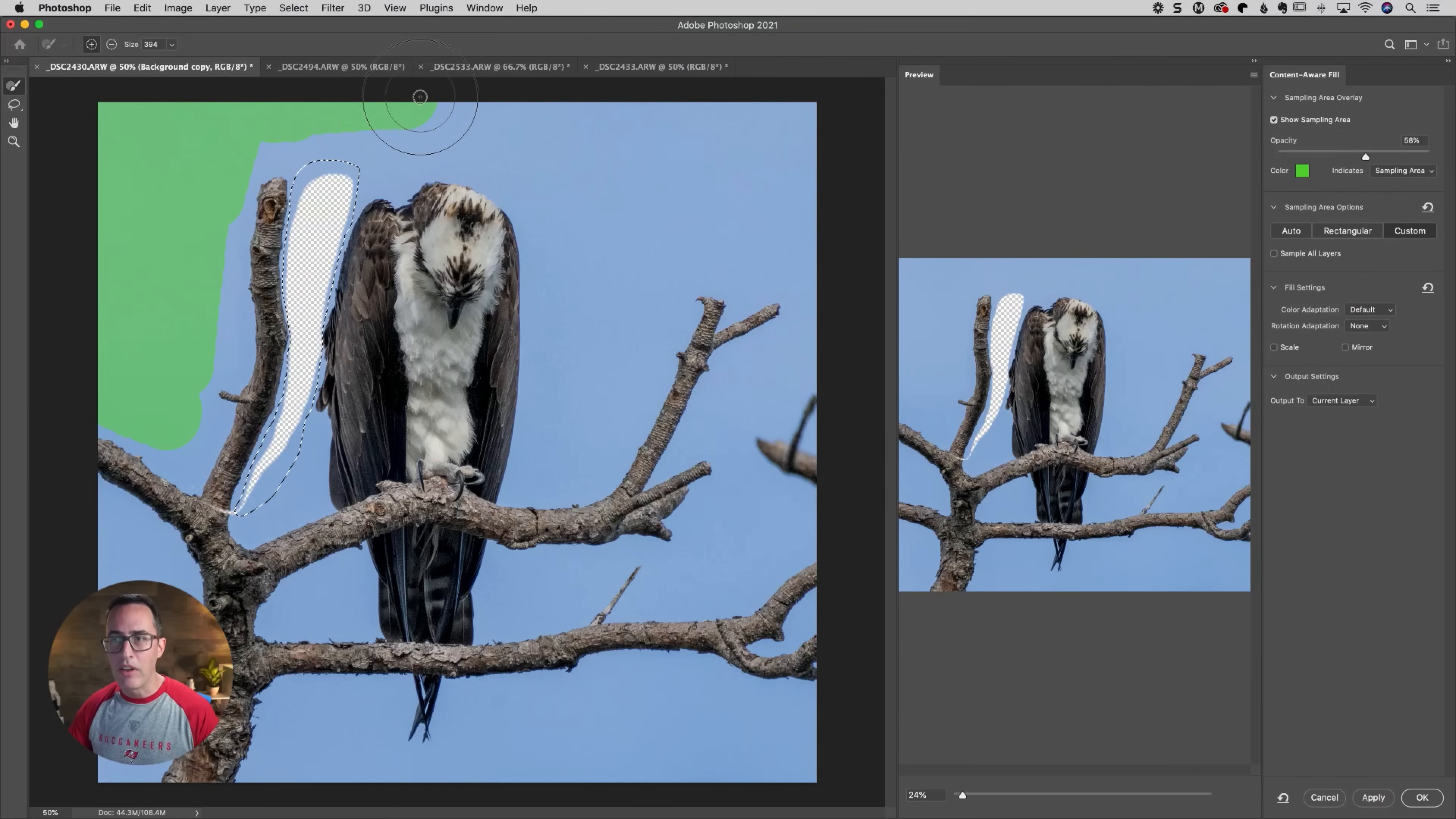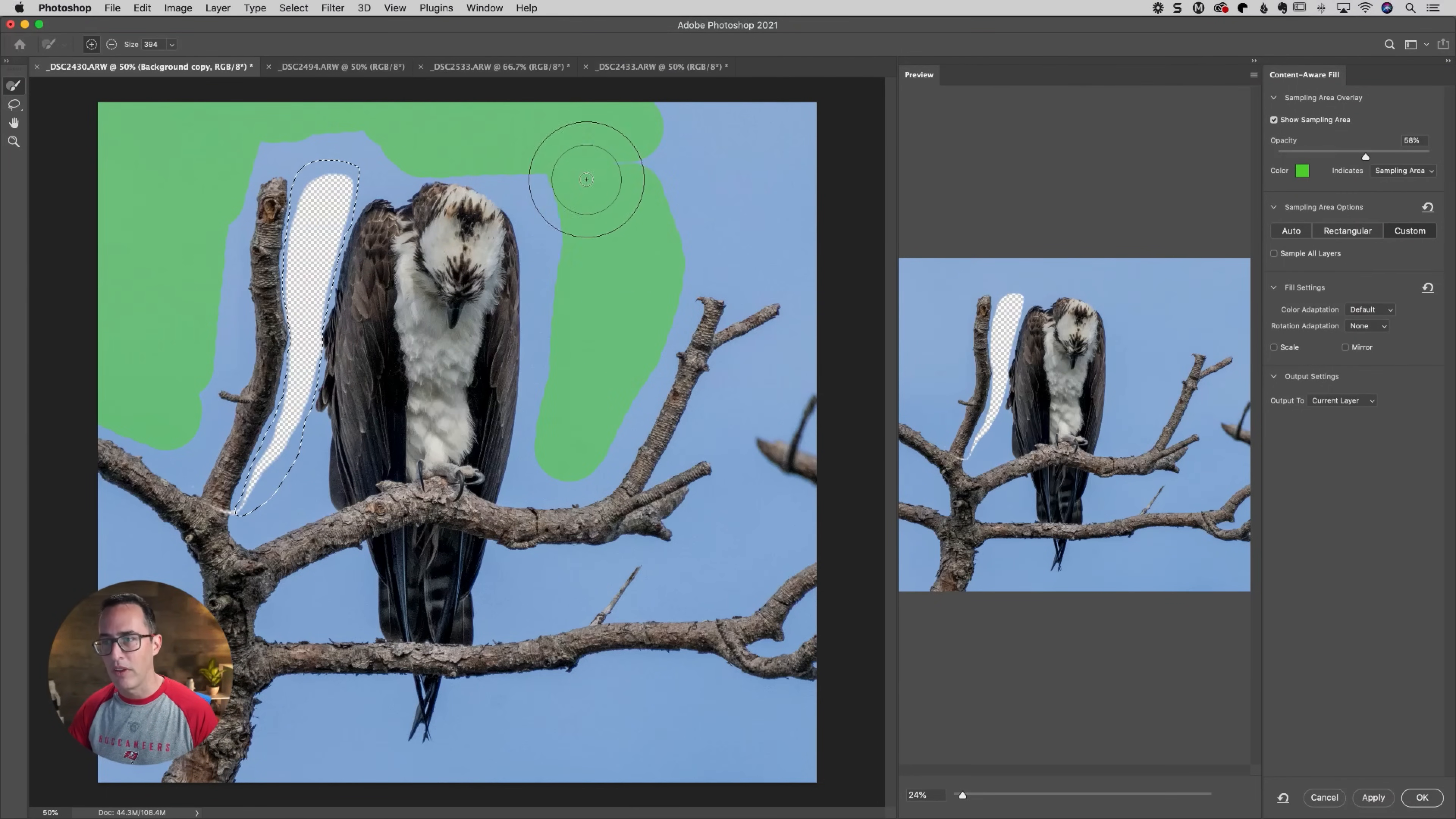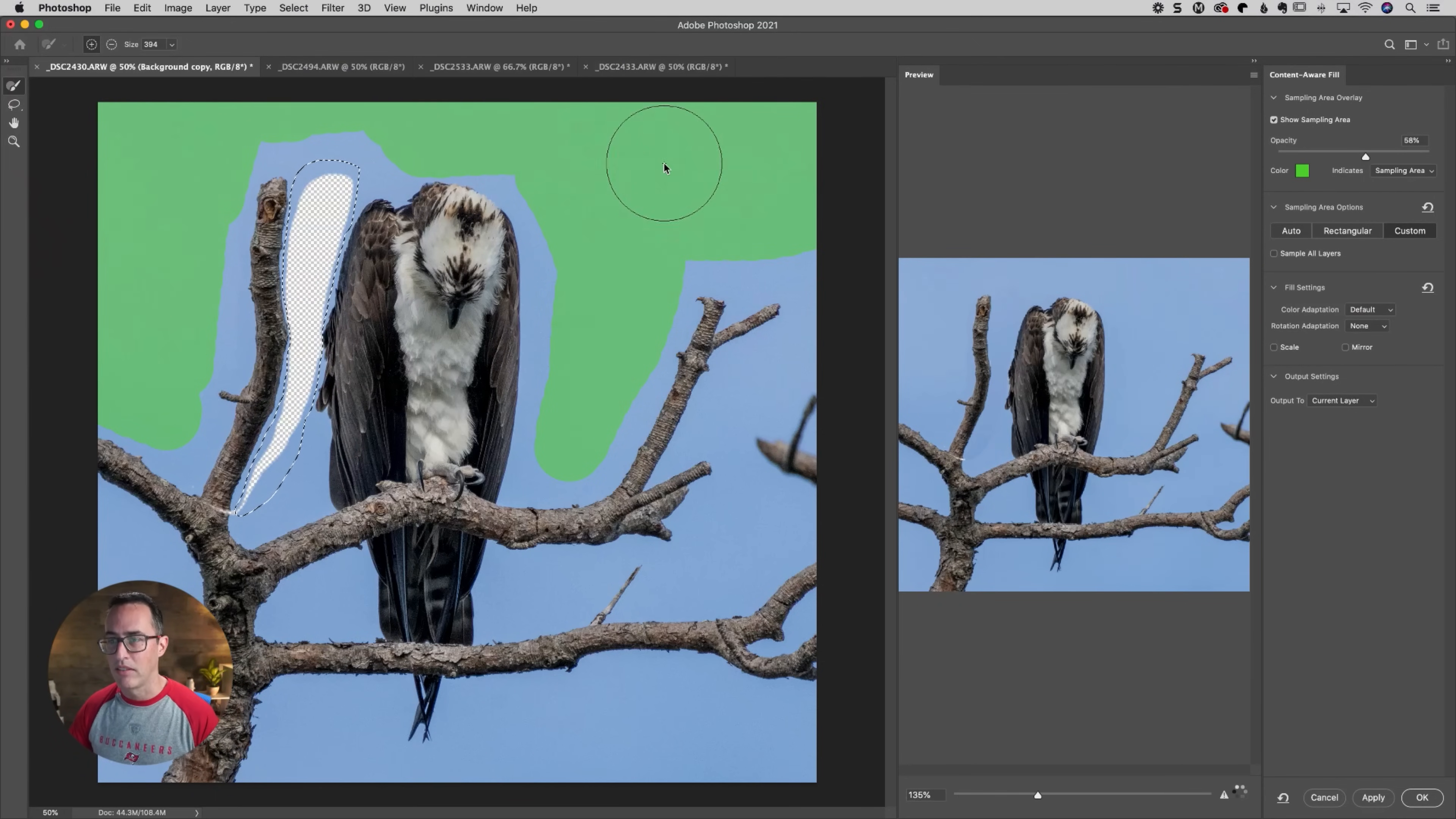So I don't expect it to be perfect, but it should be pretty close and it should work for a lot of photos. I'll just go ahead and paint in the sky there.